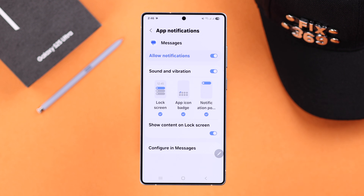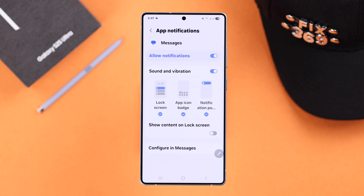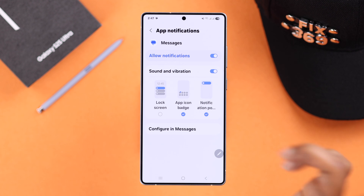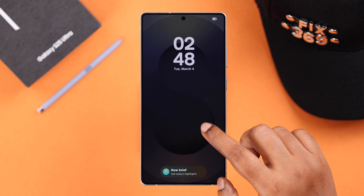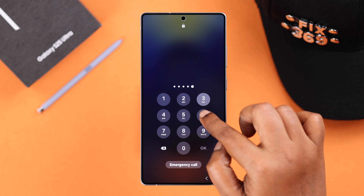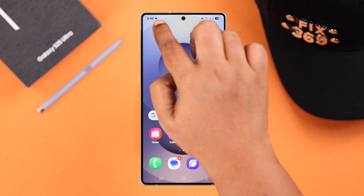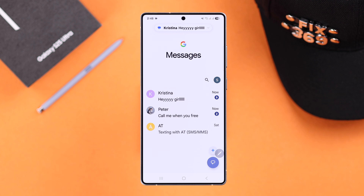If you don't want any message previews to show up on your lock screen, you can turn off show content on lock screen. In that case, only the message icon will appear. But if you don't want any messages on the lock screen at all, just unselect the lock screen option. After disabling it, you will no longer receive any message notifications on your lock screen unless you unlock your device or see them from either the notification panel or your message app.